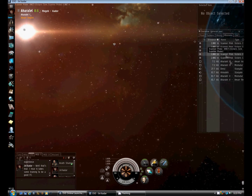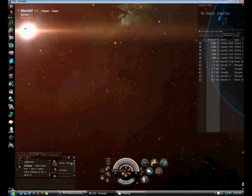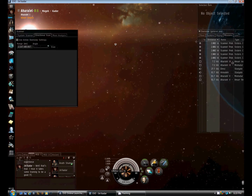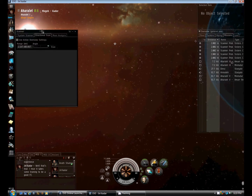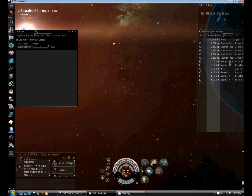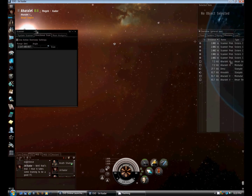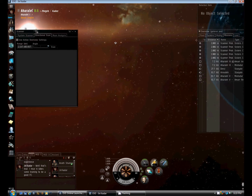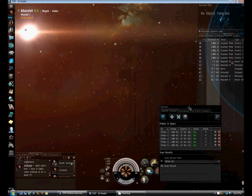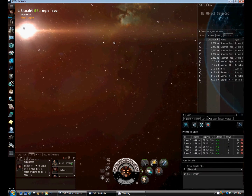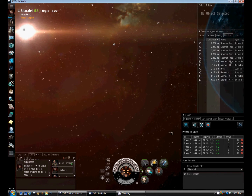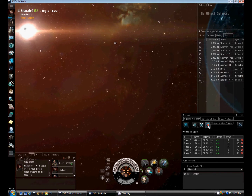I can move these probes around using my scanner. I'm going to open the scanner — I have it placed in this position because I was using it before for the directional scan. I'm going to want to do the system scanner, so I'll put it down in the bottom right-hand corner because I need this area to move the probes around and align them where I need them.